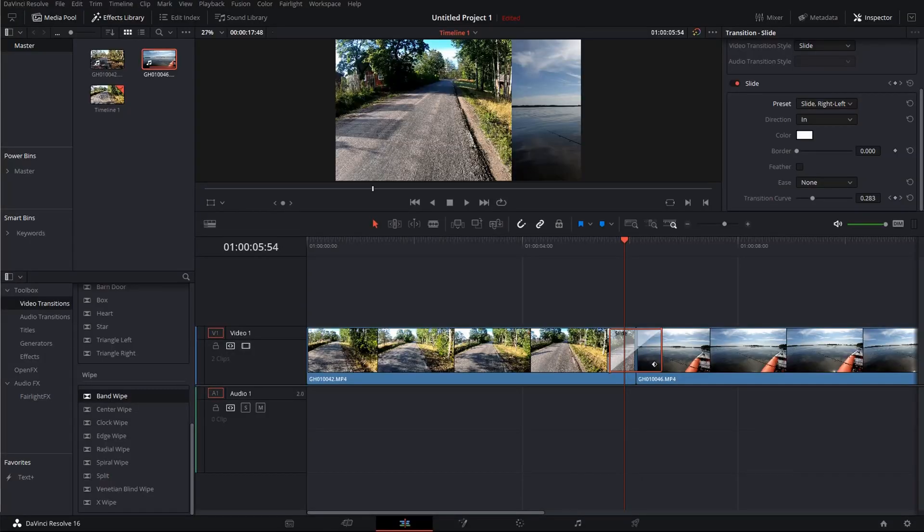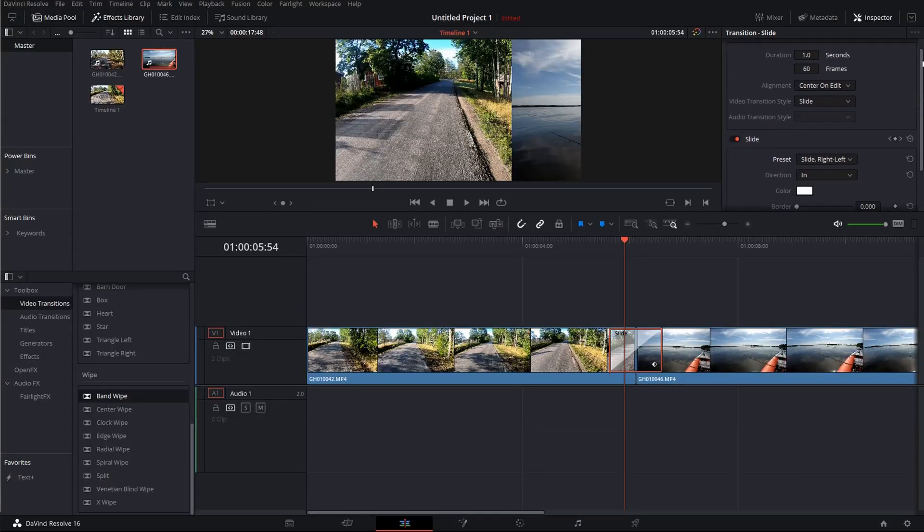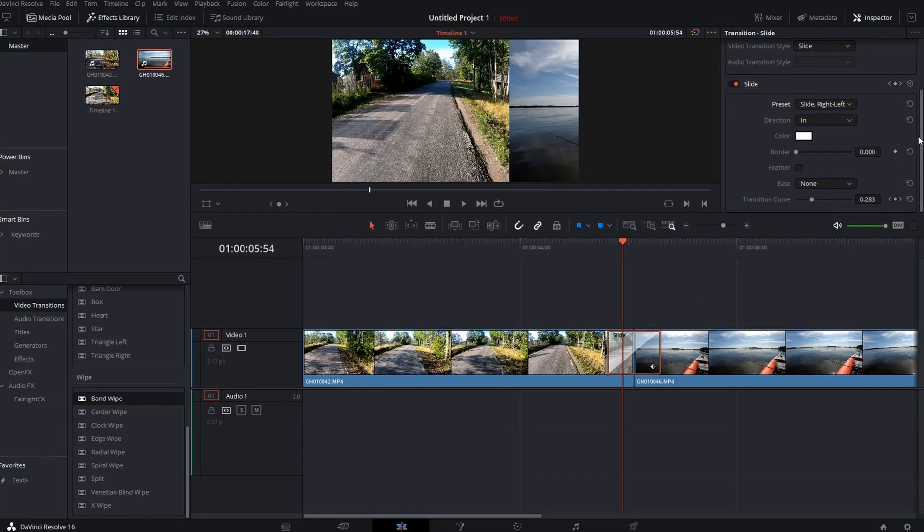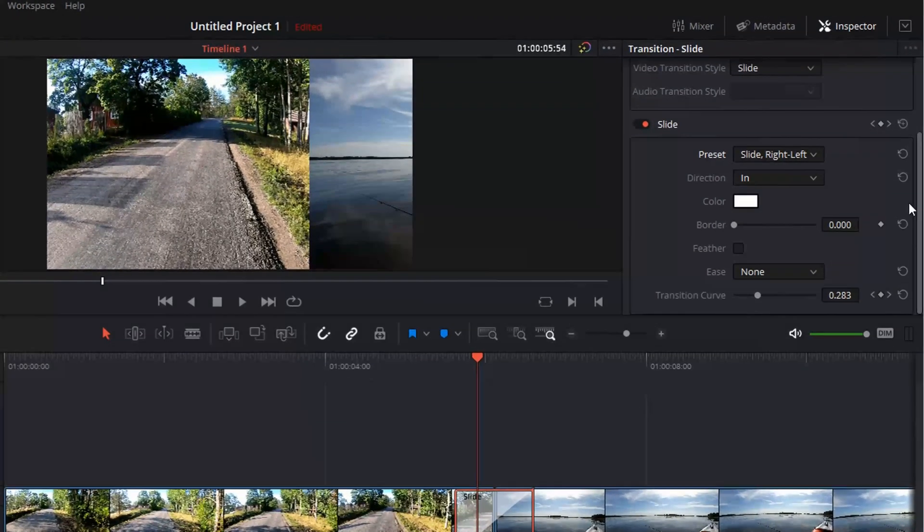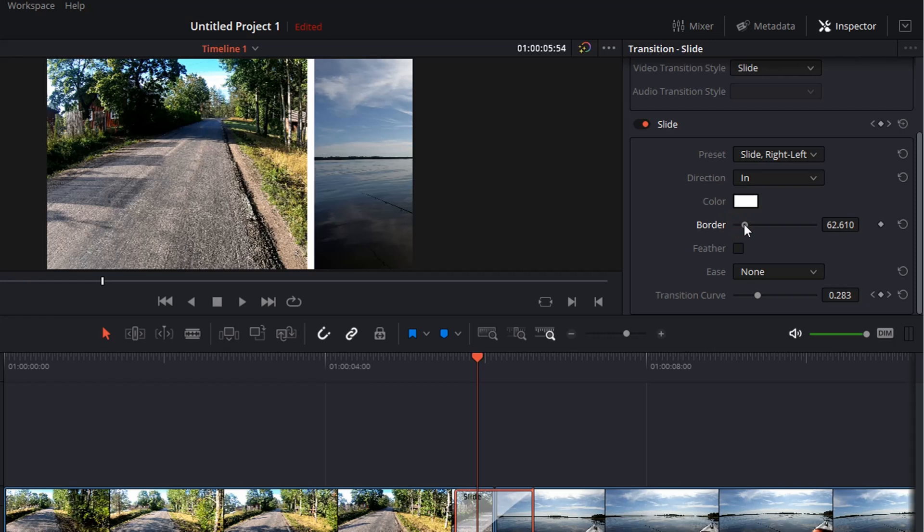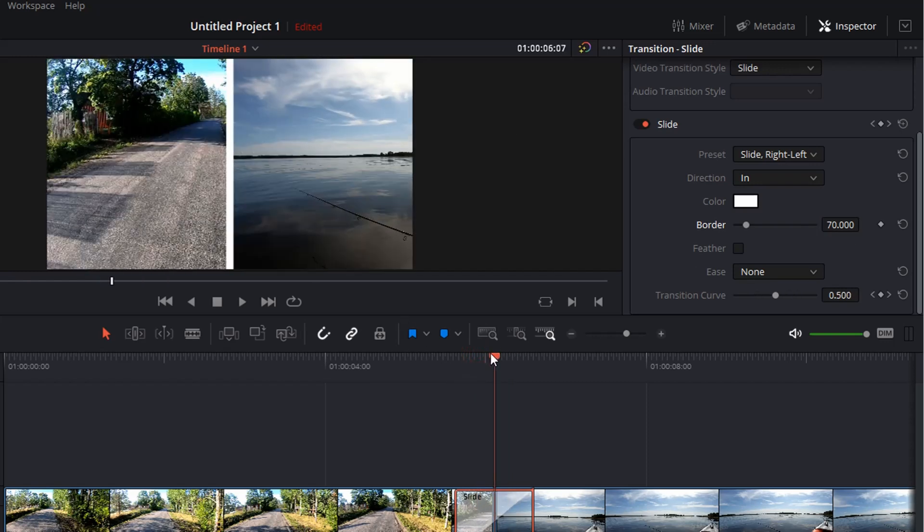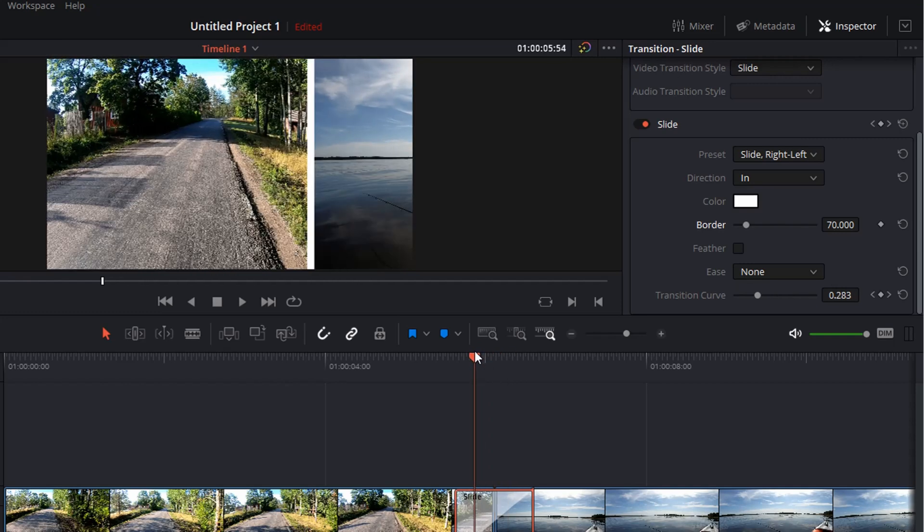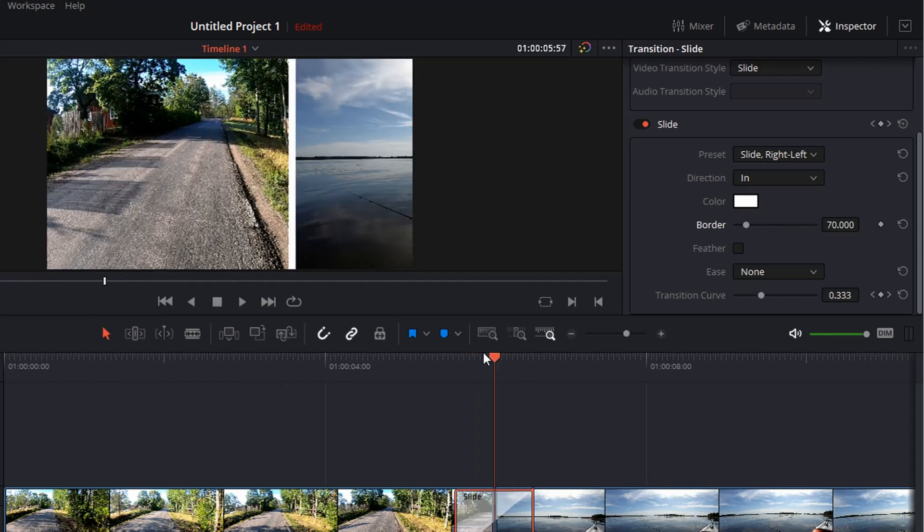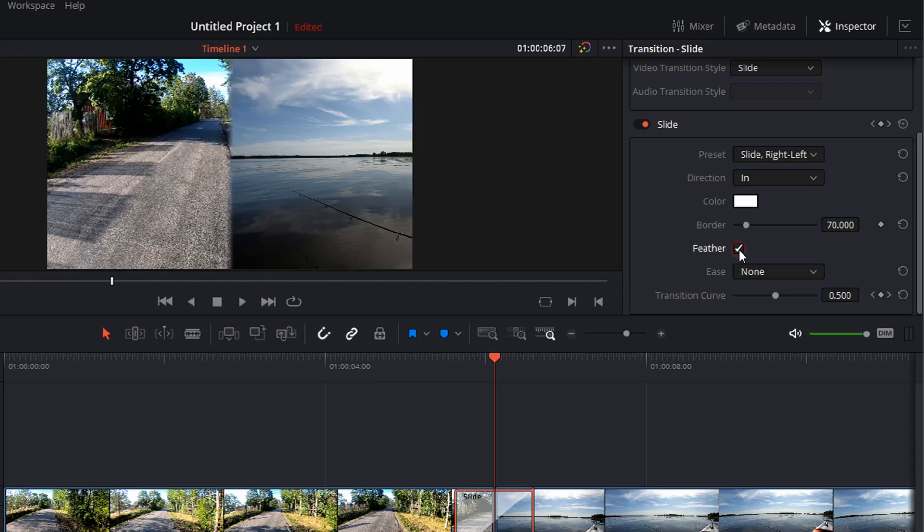So the next thing we're going to do is we're going to move down here to the slide section of the properties and we make some border, something like, let's say 70 should be good. So now you get this nice border here that is moving around. Still not what we want,